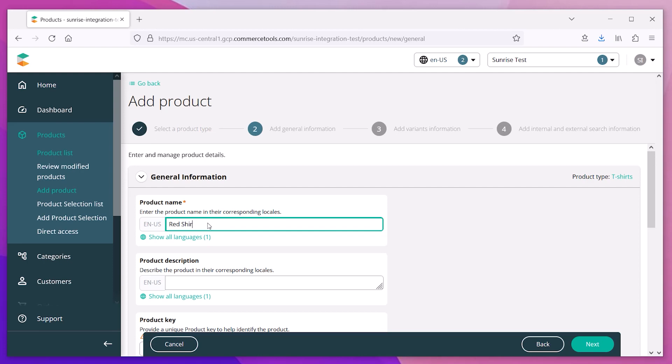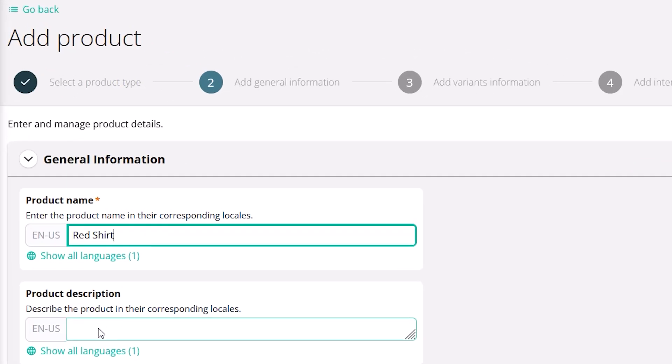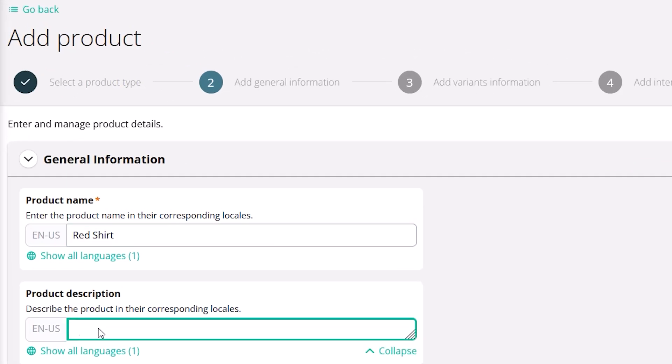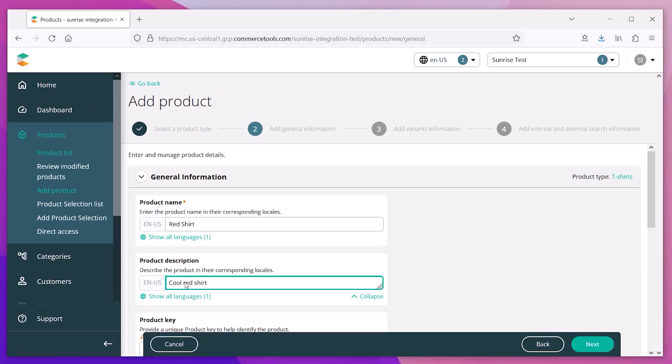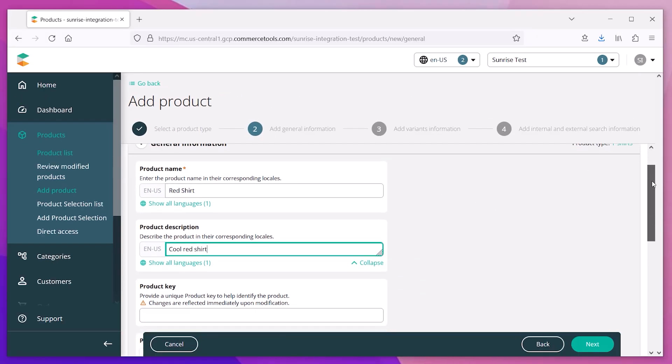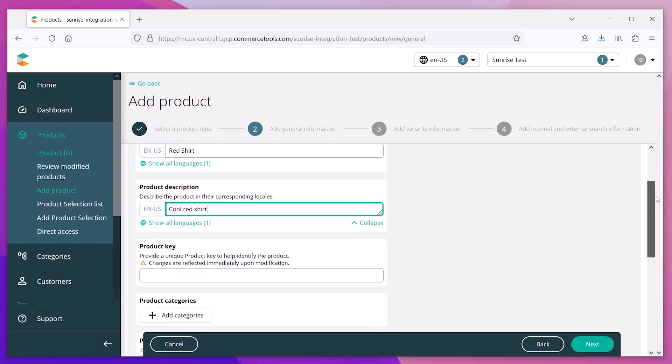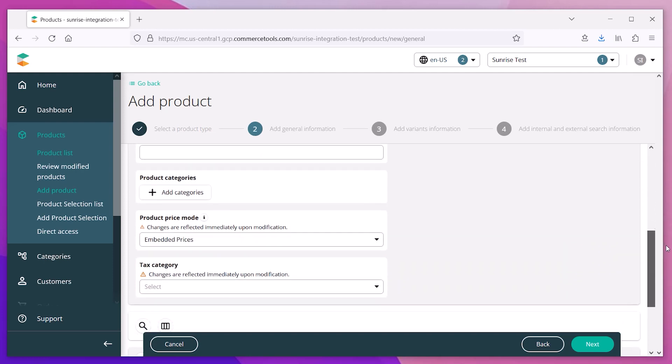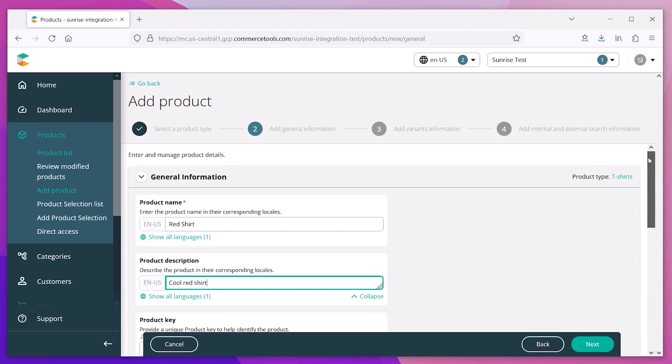You'll enter the details for each product, including the title and description. We'll start with just the basic information for now. You can always come back and add more details later.